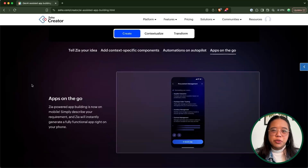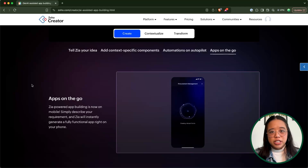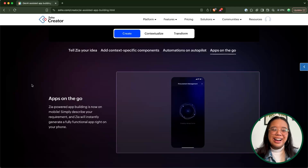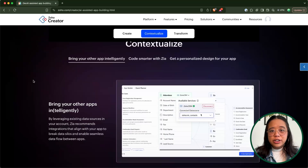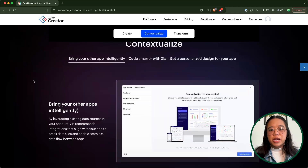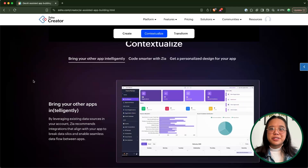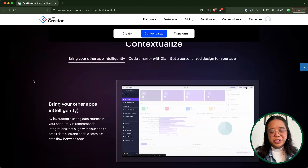Another neat use case is that the Co-creator tool is available on Zoho Creator's mobile app. Zoho Creator is known for having a pretty robust mobile UI already, so it makes sense that this AI functionality is included there as well. Co-creator will also provide you with recommendations of integrations you might want to include, based on the data sources you have in your Zoho Creator app.